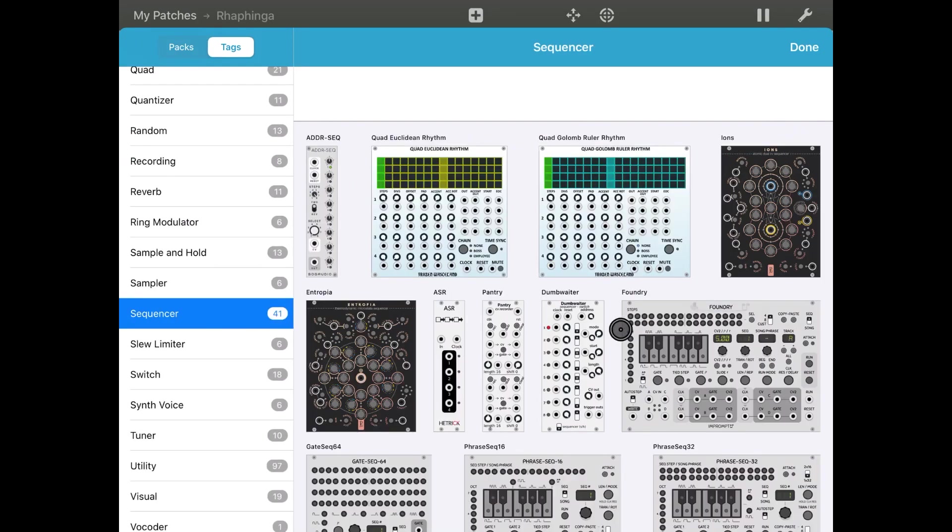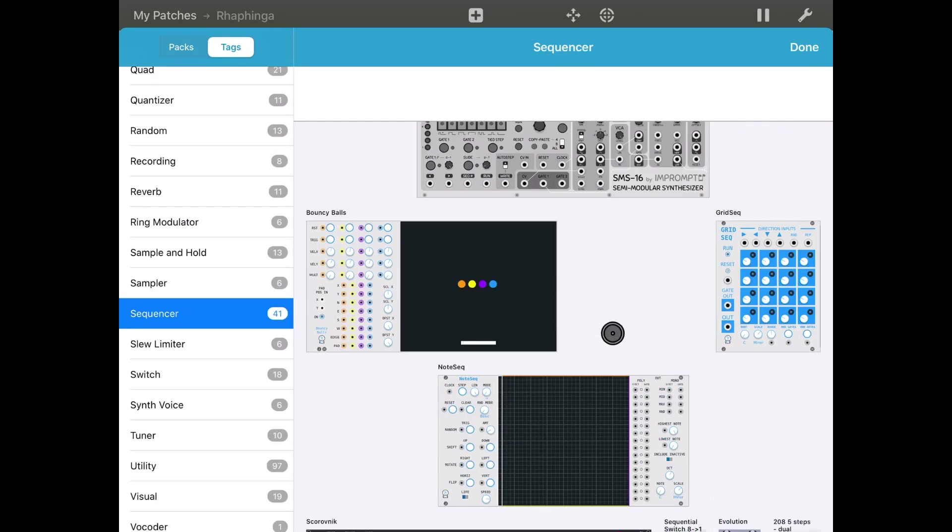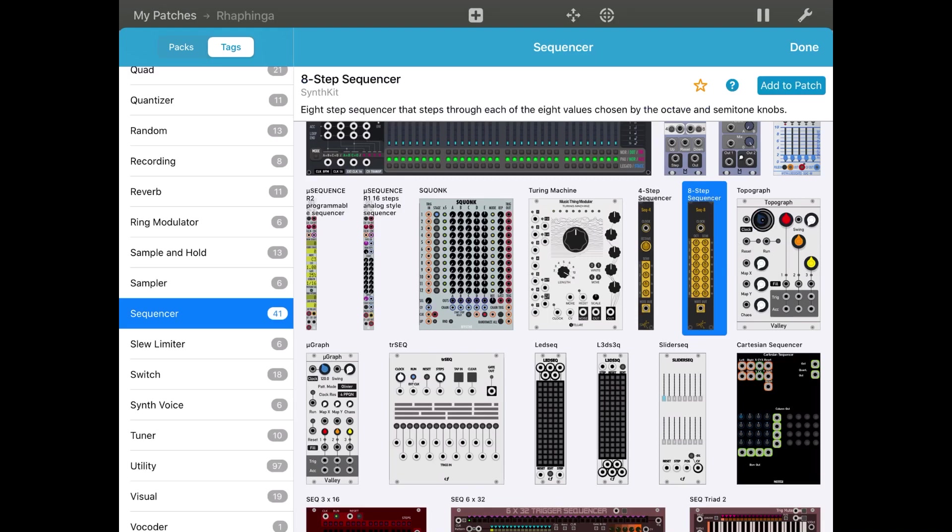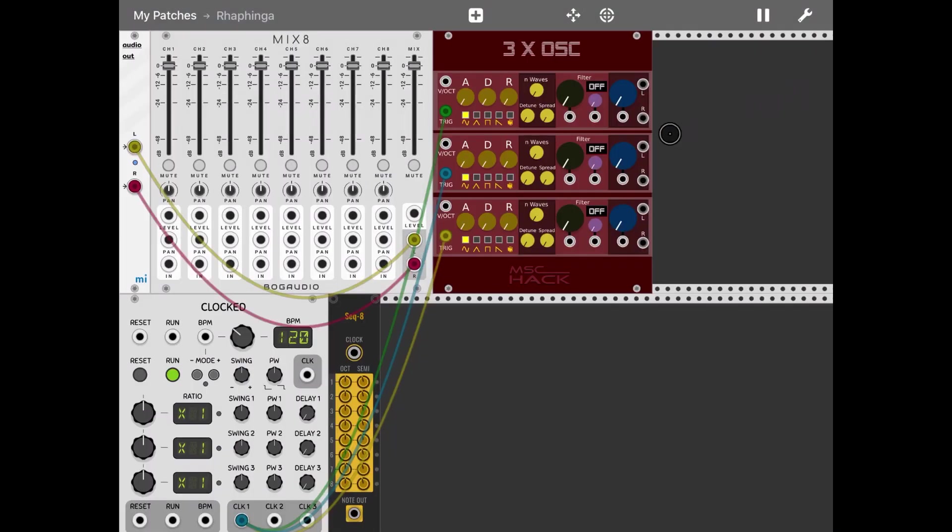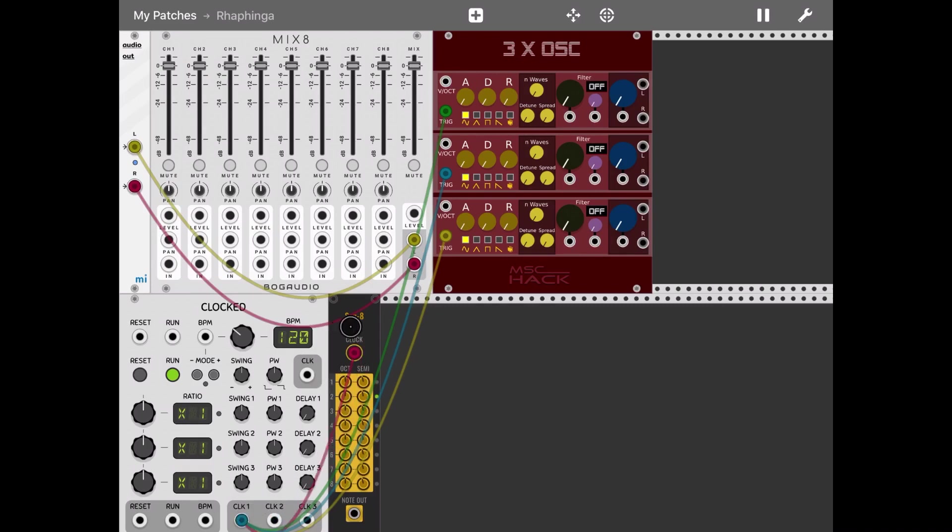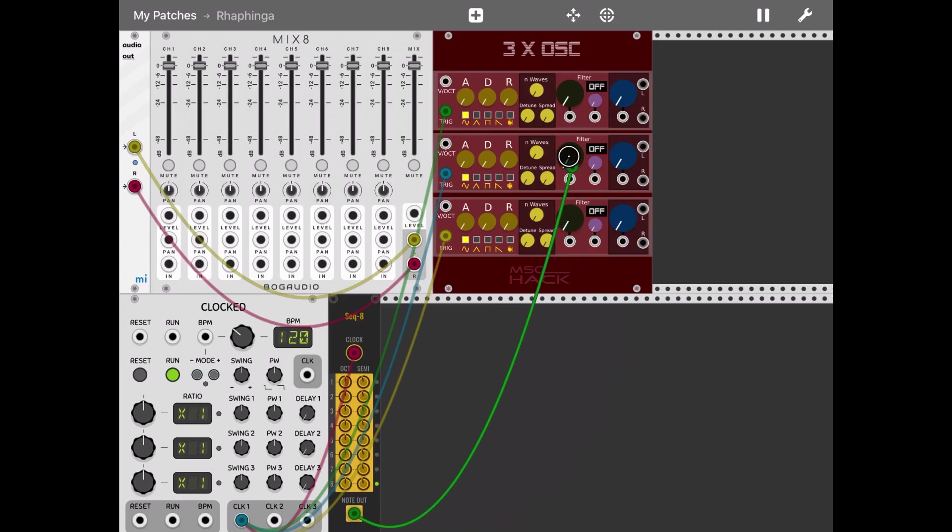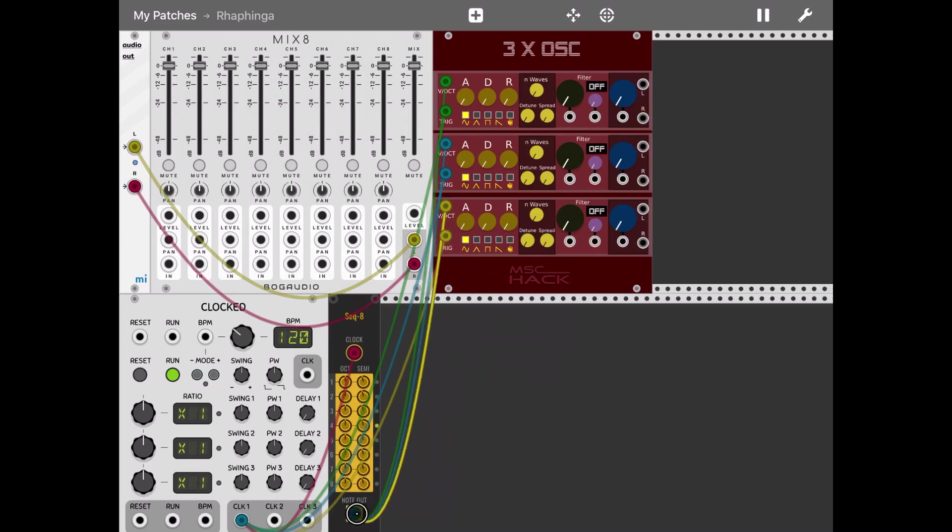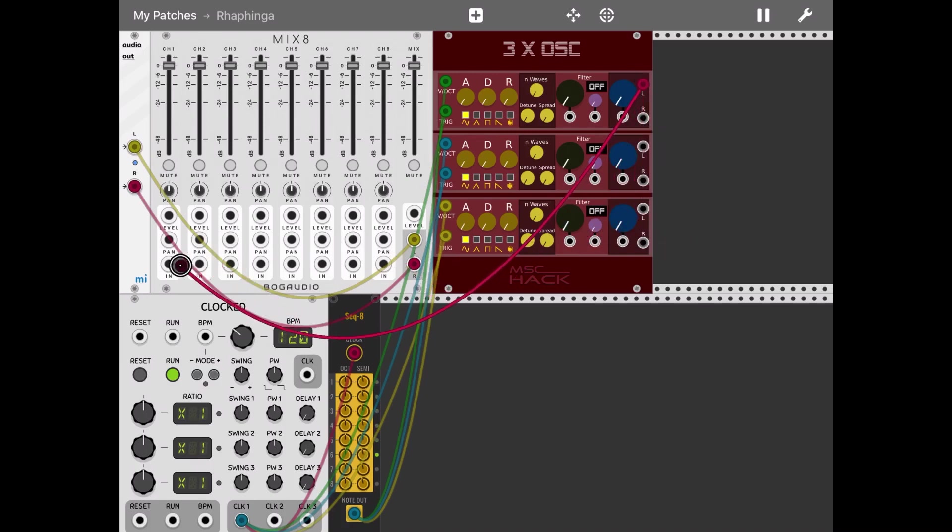Let's add a simple 8-step sequencer. Now let's drive the clock from clock one to the sequencer clock. Then take the note output from the sequencer into the oct input of the three times oscillator module and connect the output of that oscillator module.